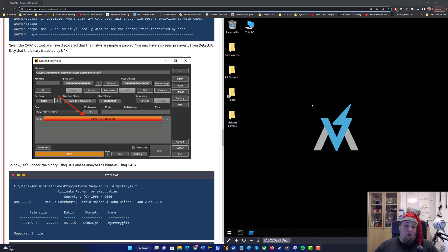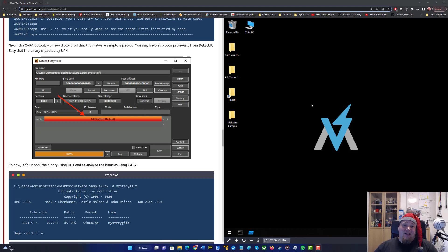Ho ho ho! Welcome one more time to the 12th day of Advent of Cyber here on my channel. We have malware analysis today and it is not my thing. I'm going to try and do it as good as I can.